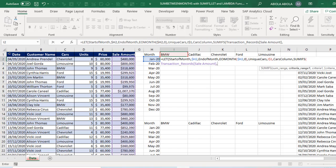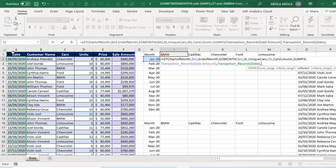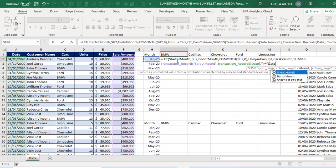Criteria range 1, we'll select our date column. And for the criteria one, I want to check is that value greater than or equal to. Then we'll deploy the ampersand sign by passing the start of month. Start of month.